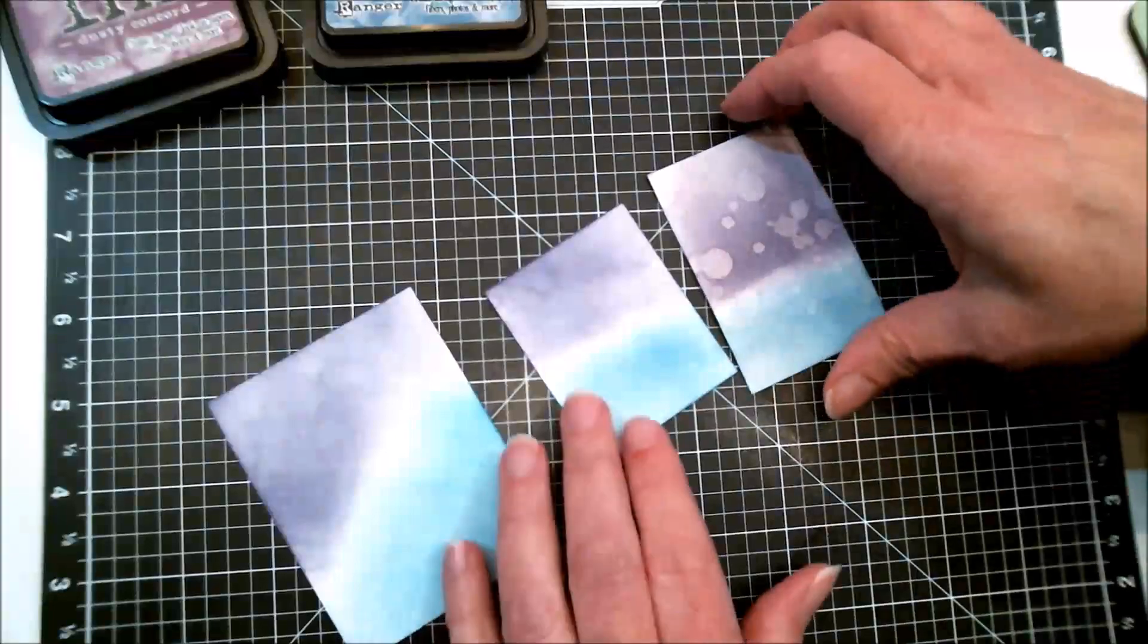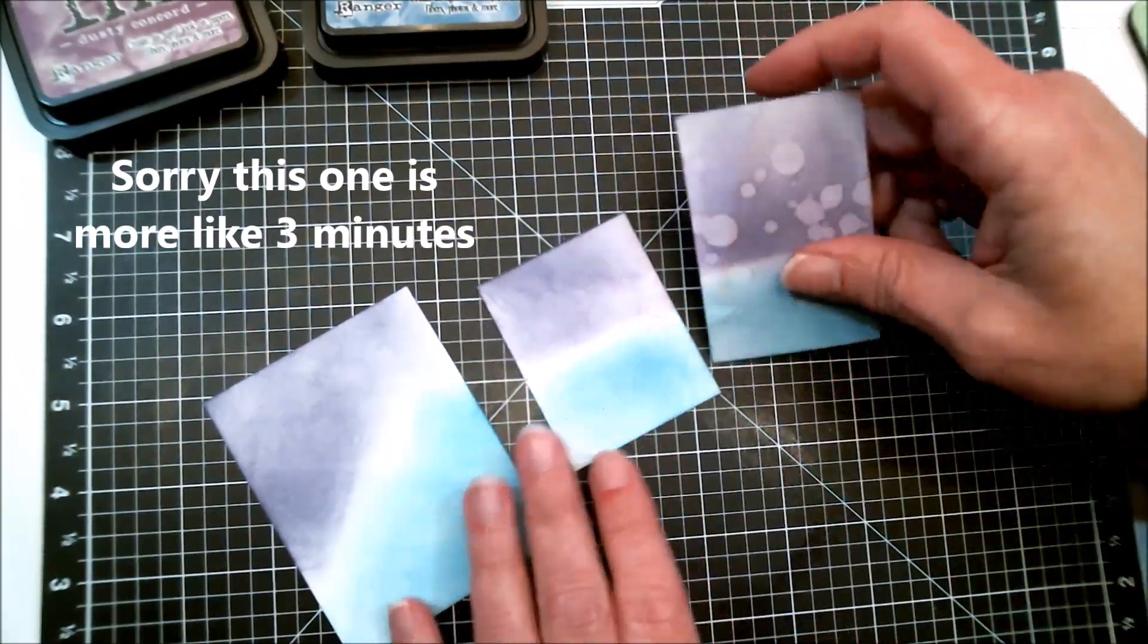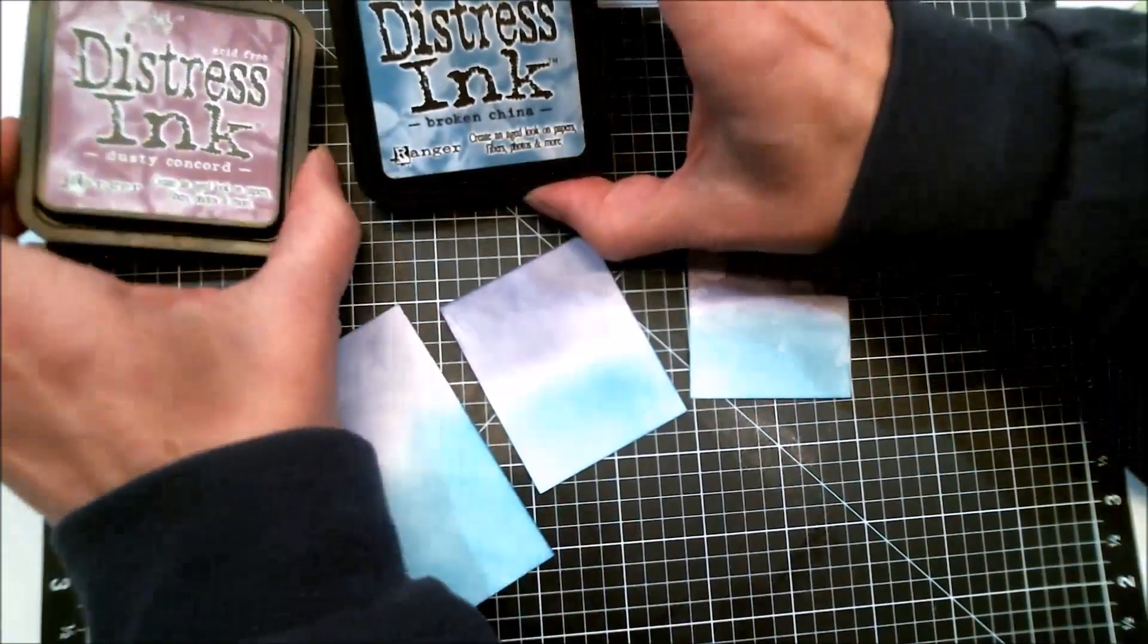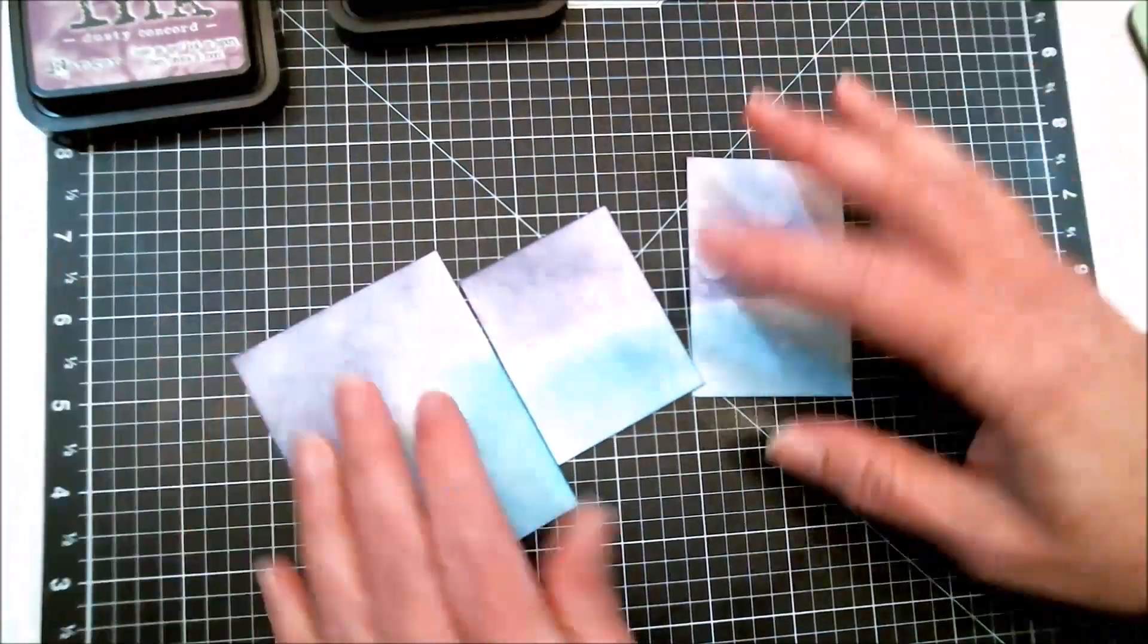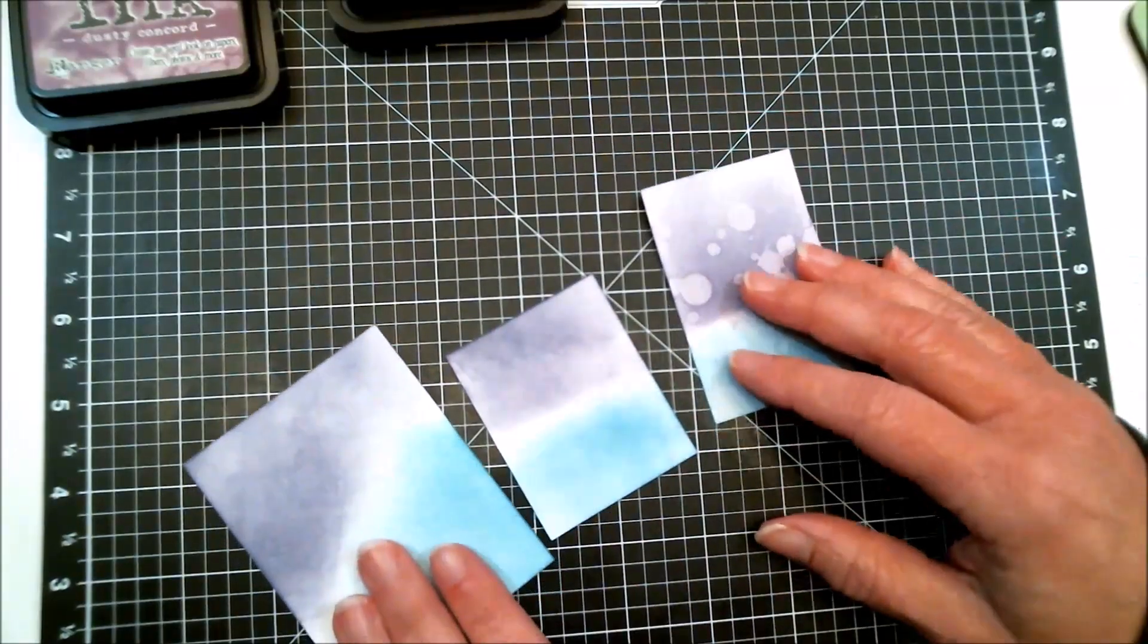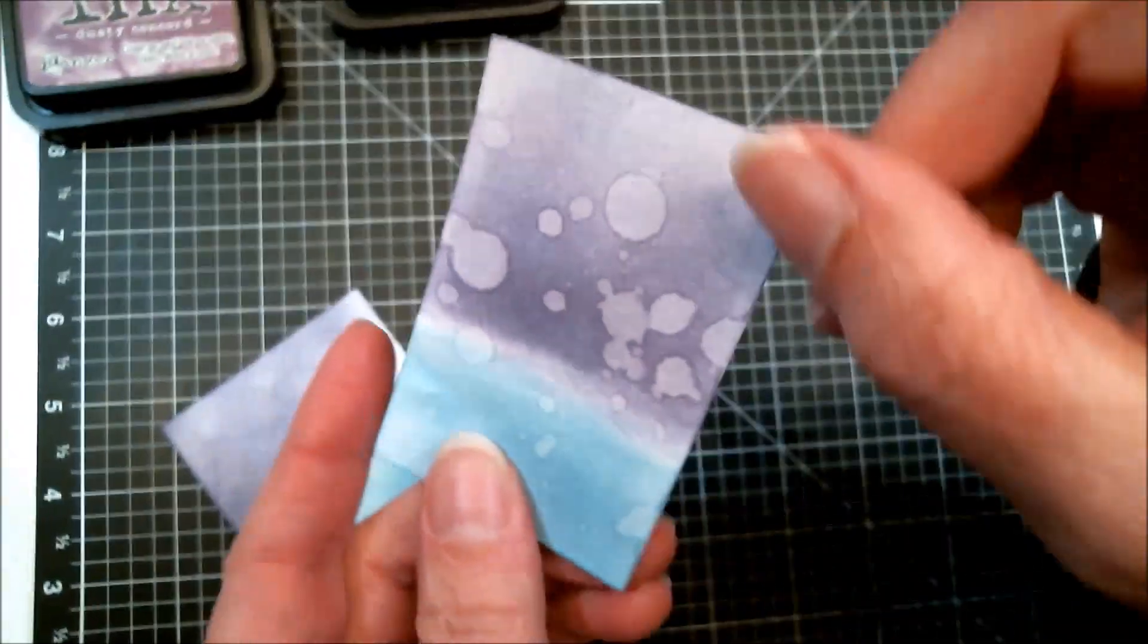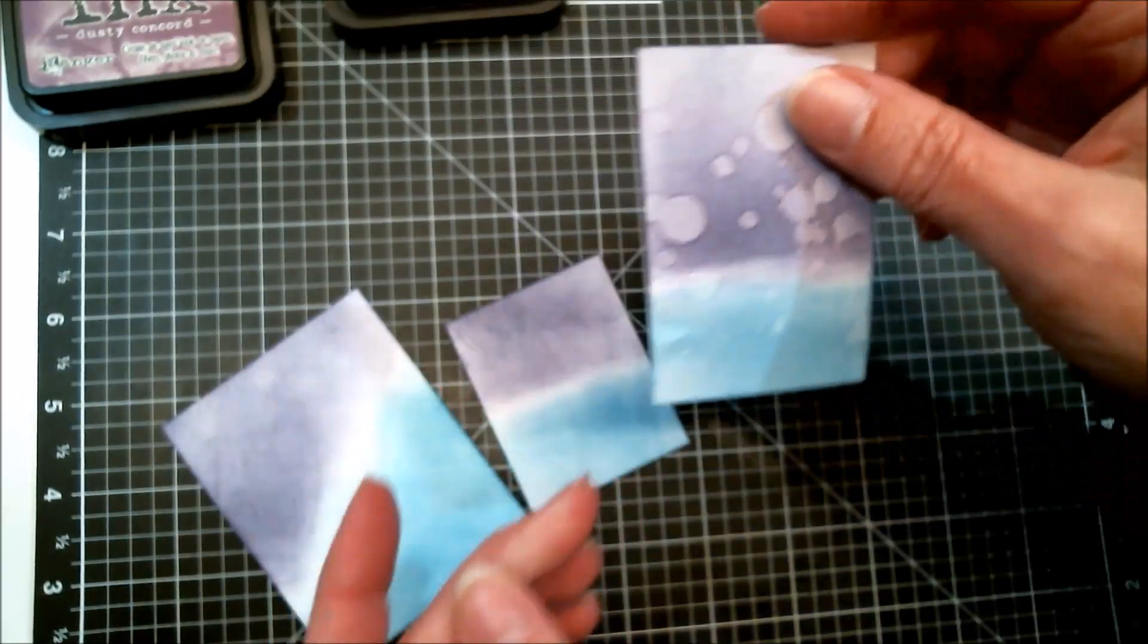Hi everyone, Janie here, and welcome to Tuesday Two-Minute Tips and Tricks. Today I'm going to show you how to protect your distress ink works of art from water splatters that you don't want. Sometimes we do want water splatters because that's a really cool effect.